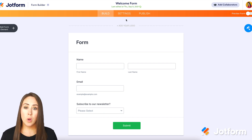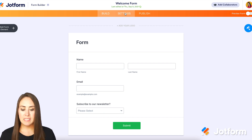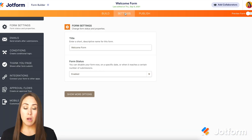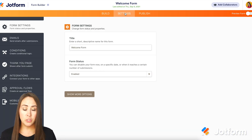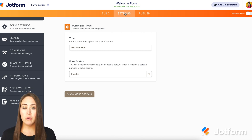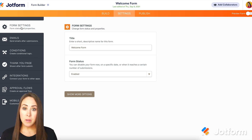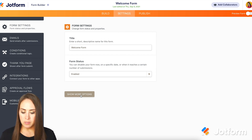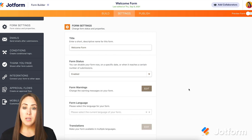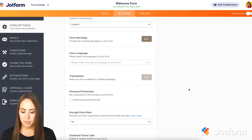Now to make this work, we're going to go up to our Settings tab, and it should automatically land you on Form Settings. If for any reason you're not on Form Settings, make sure you are on Form Settings. Down at the bottom, we're going to click on Show More Options, and then we're going to scroll down to Unique Question.